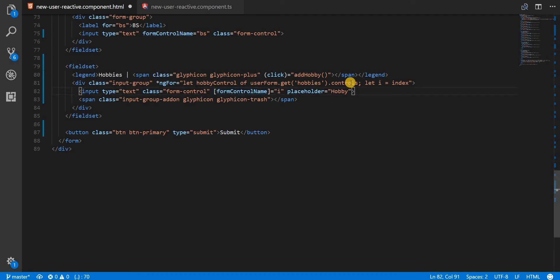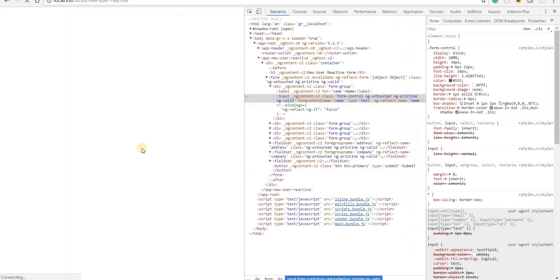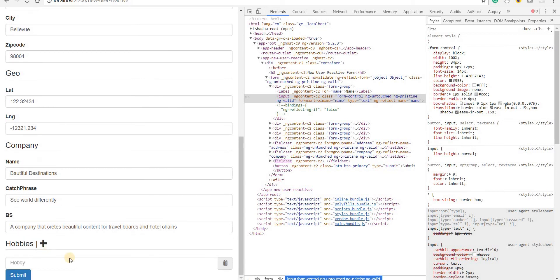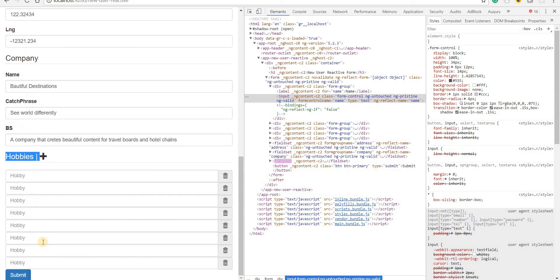If I save this and go back to the application, clicking the add hobbies button should show a hobby getting added to my screen, and there's also a delete button. Clicking add hobbies multiple times shows multiple hobbies getting added to the form.